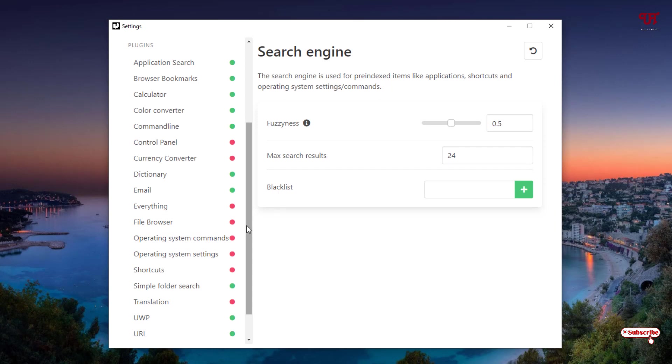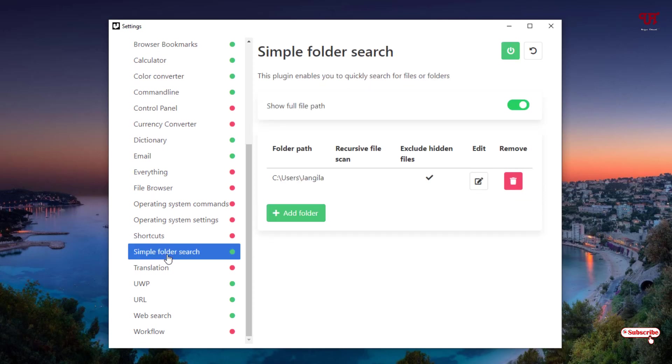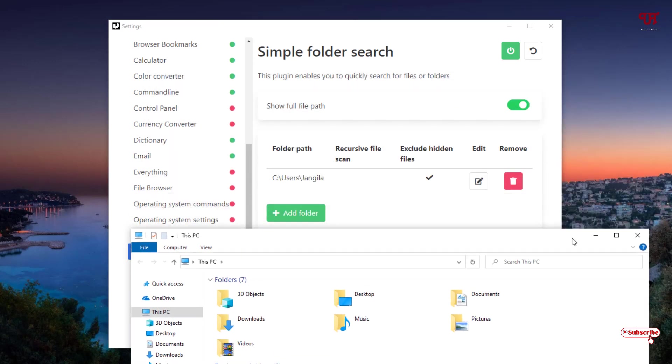You can see Simple Folder Search. By default it will just enable your user account folder. If you have folders like, let me show you by going to This PC, I have two folders C drive and D drive. By default it's only selected the user folder, that is my user folder.